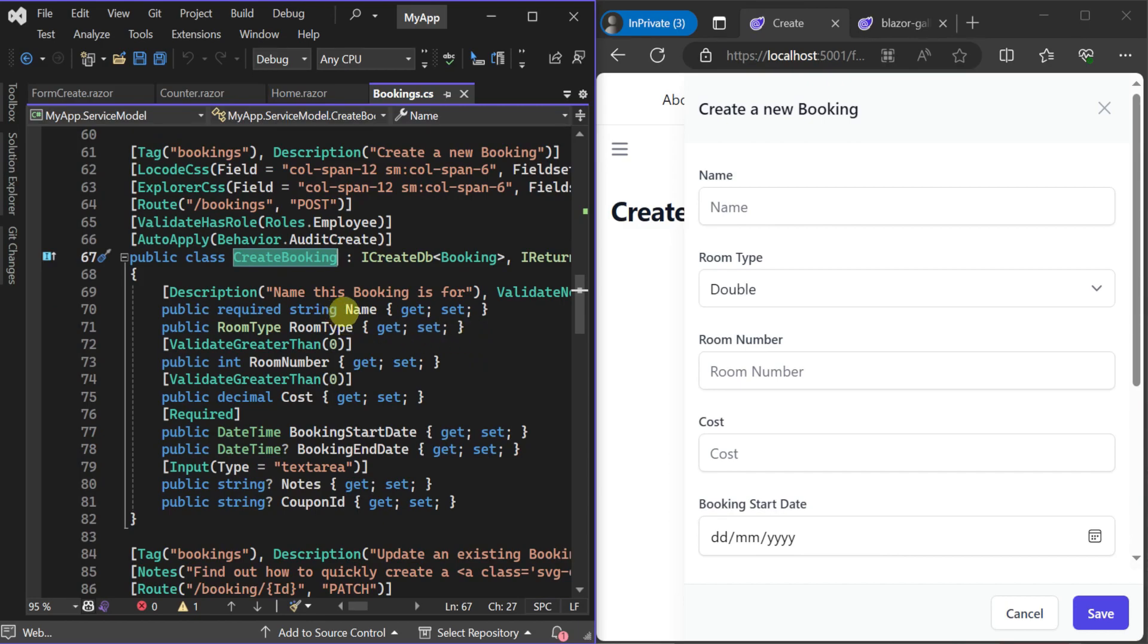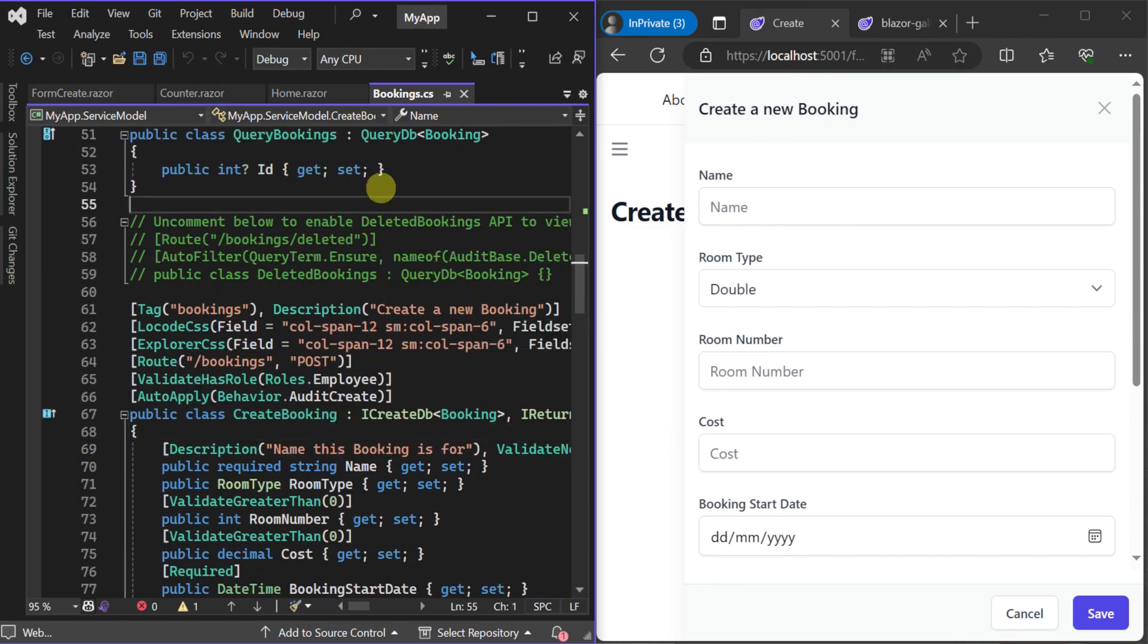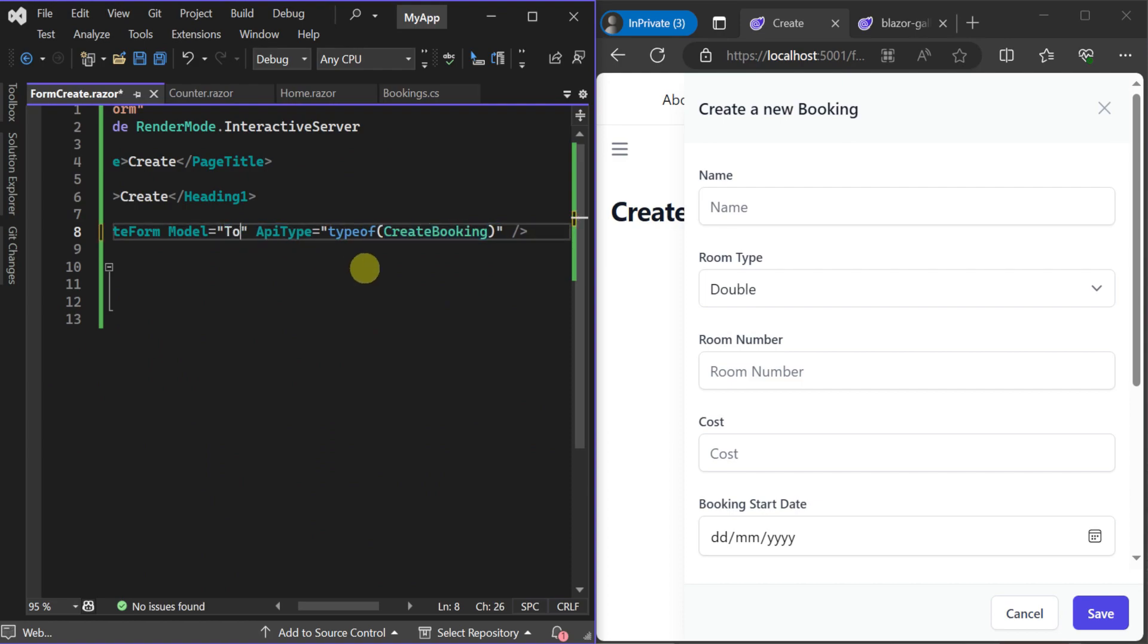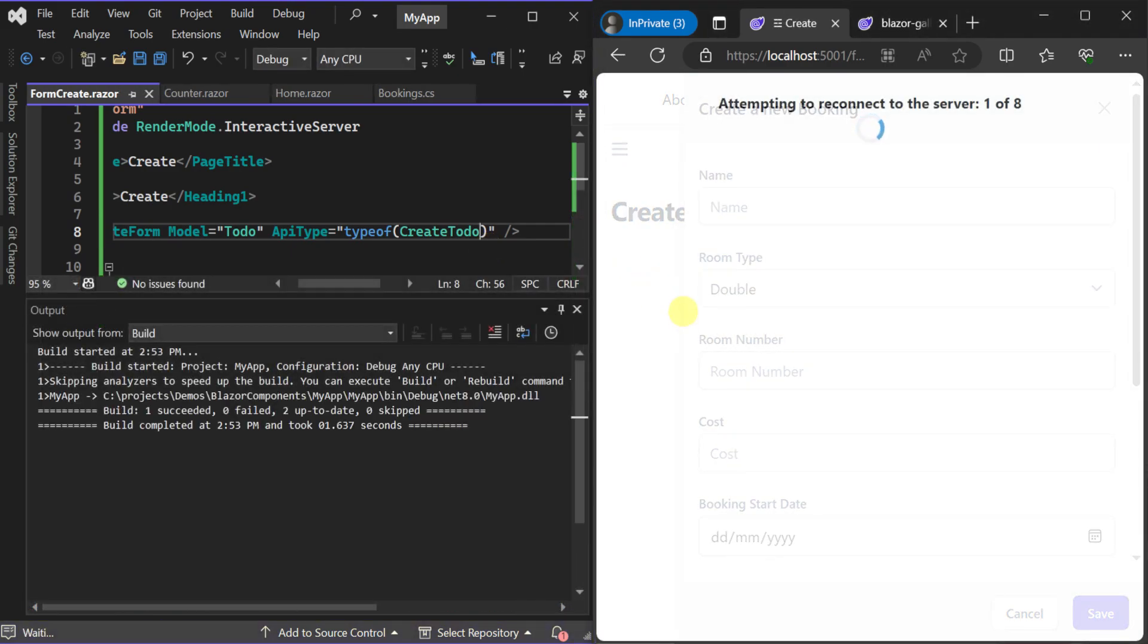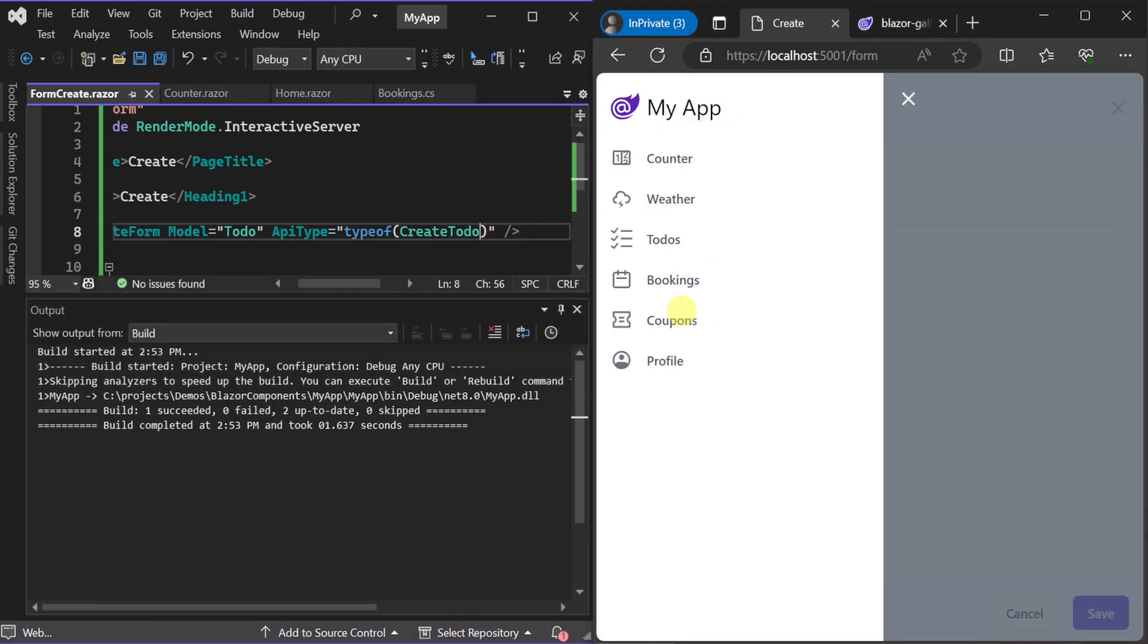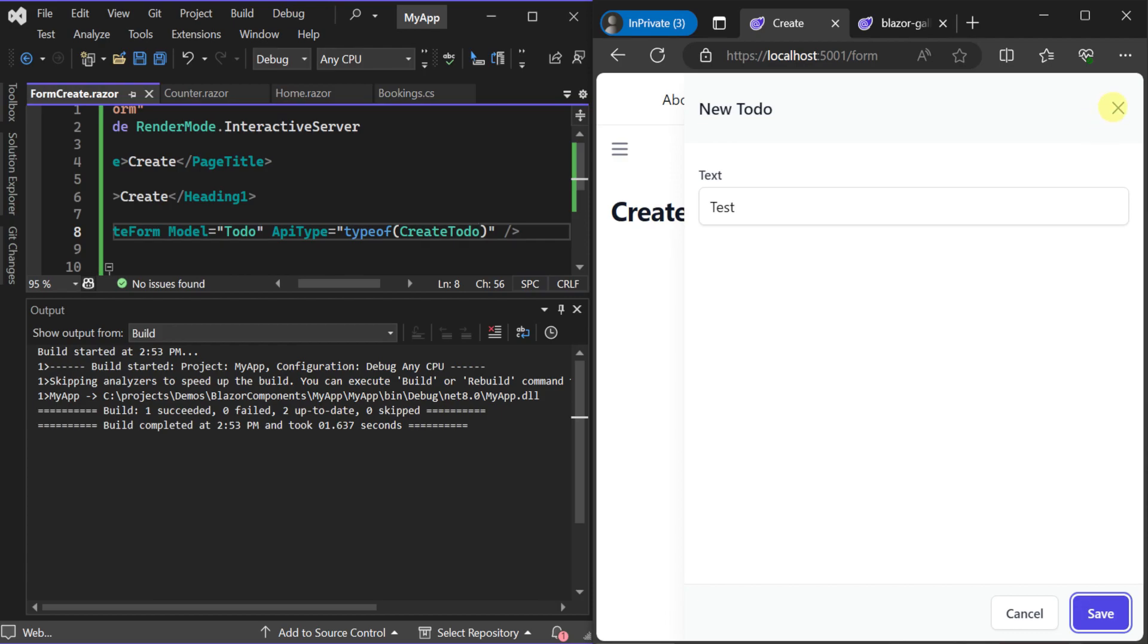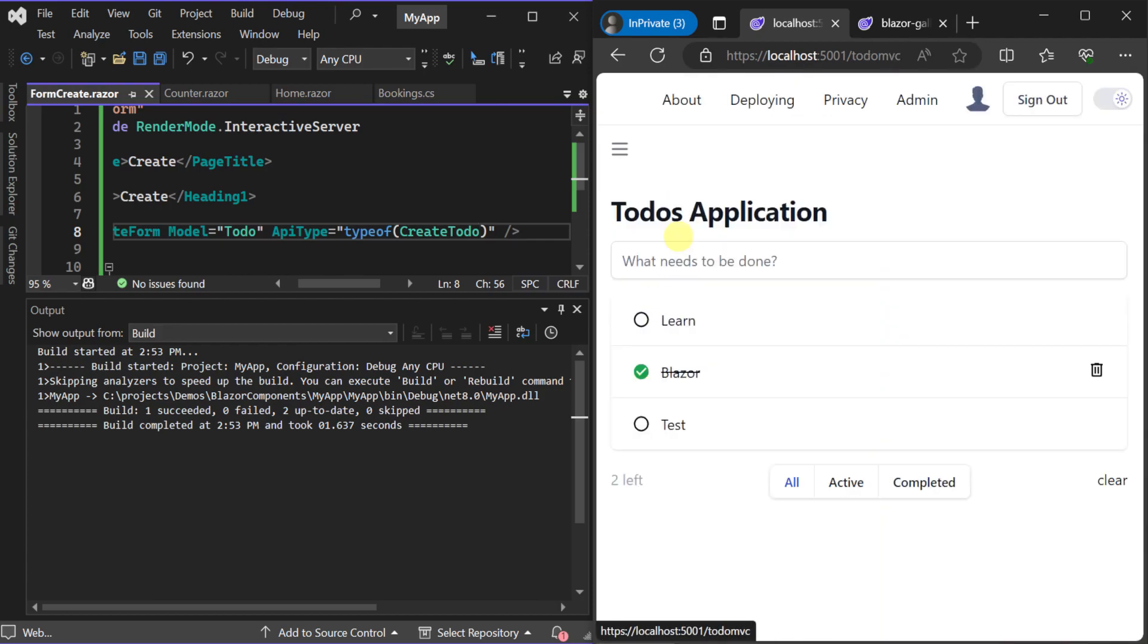To show this works with any ServiceStack service we can switch this from booking to use TODO and the create TODO type for the API. Save our changes and our form is hot reloaded showing the new form to create a TODO item. We can then provide some TODO text, click save and navigate to the sample TODO page to see our new TODO item has been added. This is because this is automatically wired to our create TODO API.